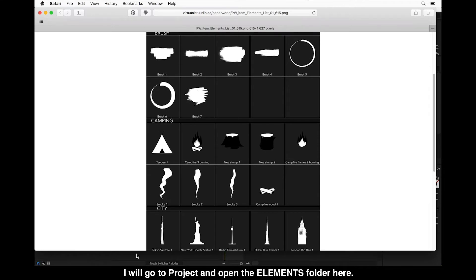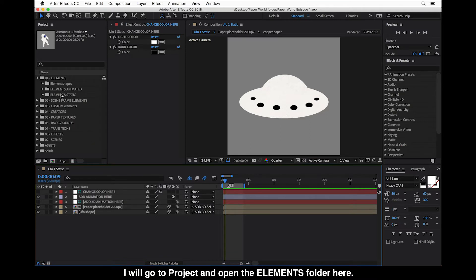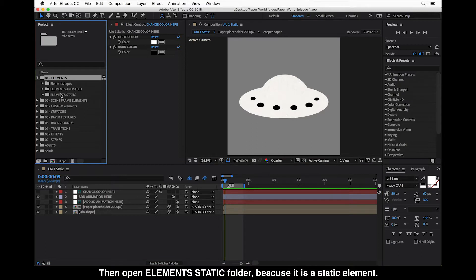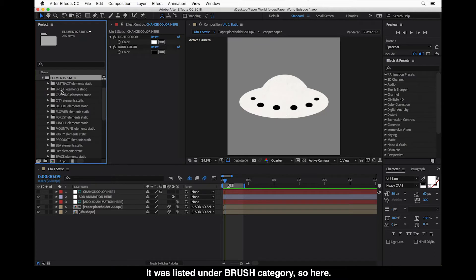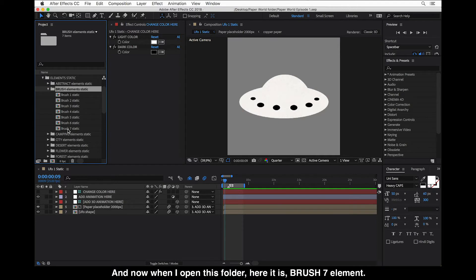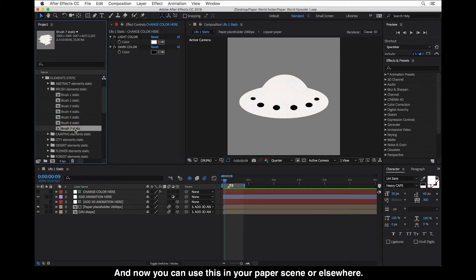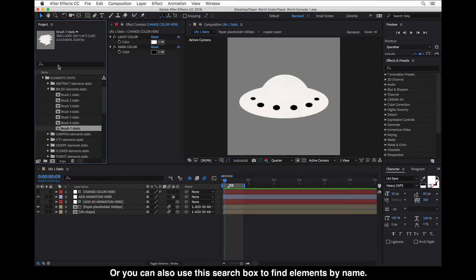I will go to Project and open the Elements folder. Then open the Elements Static folder because it was a static element, and it was listed under the brush category. Now when I open this folder, here it is — the Brush 7 element — and you can use this in a paper scene or elsewhere.